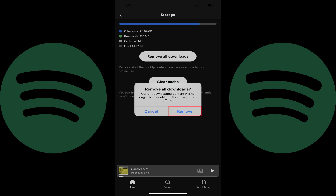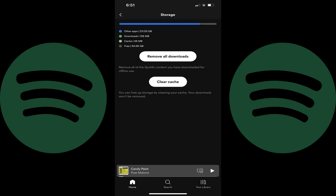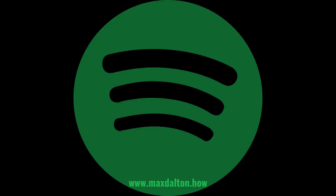Step 5. Tap remove. The pop-up window will close, and all of your downloaded Spotify content will be removed immediately and no longer available. Let me know if this video helped you out in the comments below. If you liked what you saw here, click the video links on the right side of the screen to check out another video, or click the logo on the left side of the screen to check out my tutorial website at www.maxdalton.how.